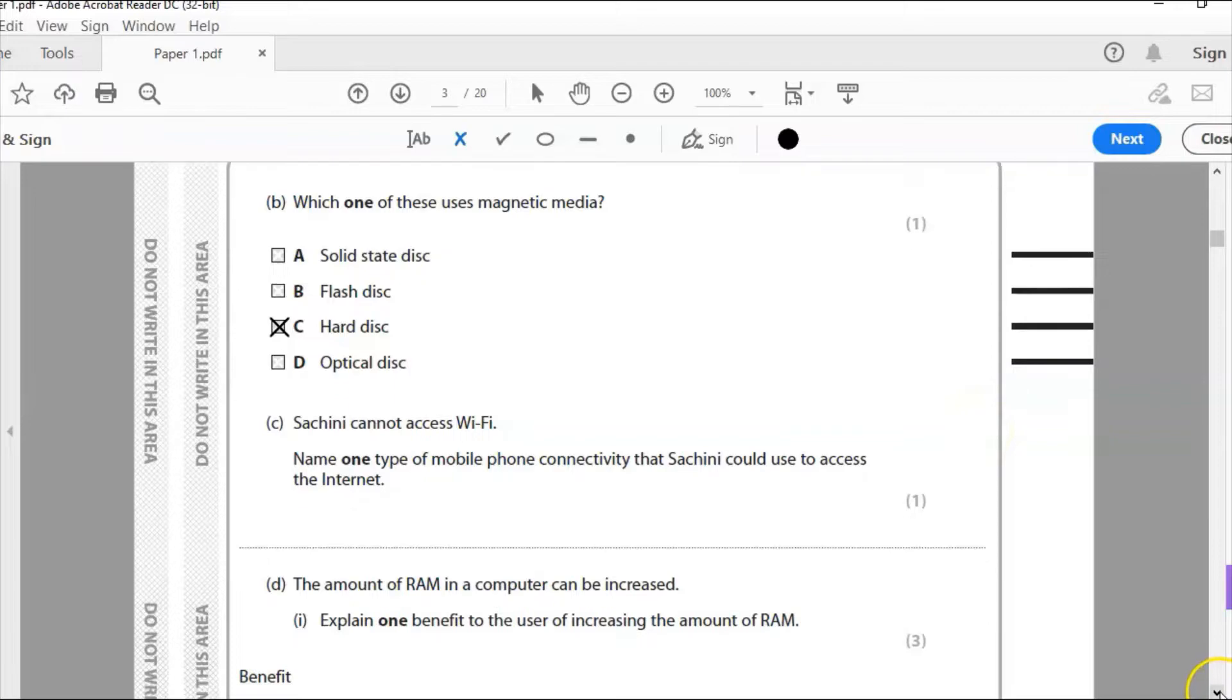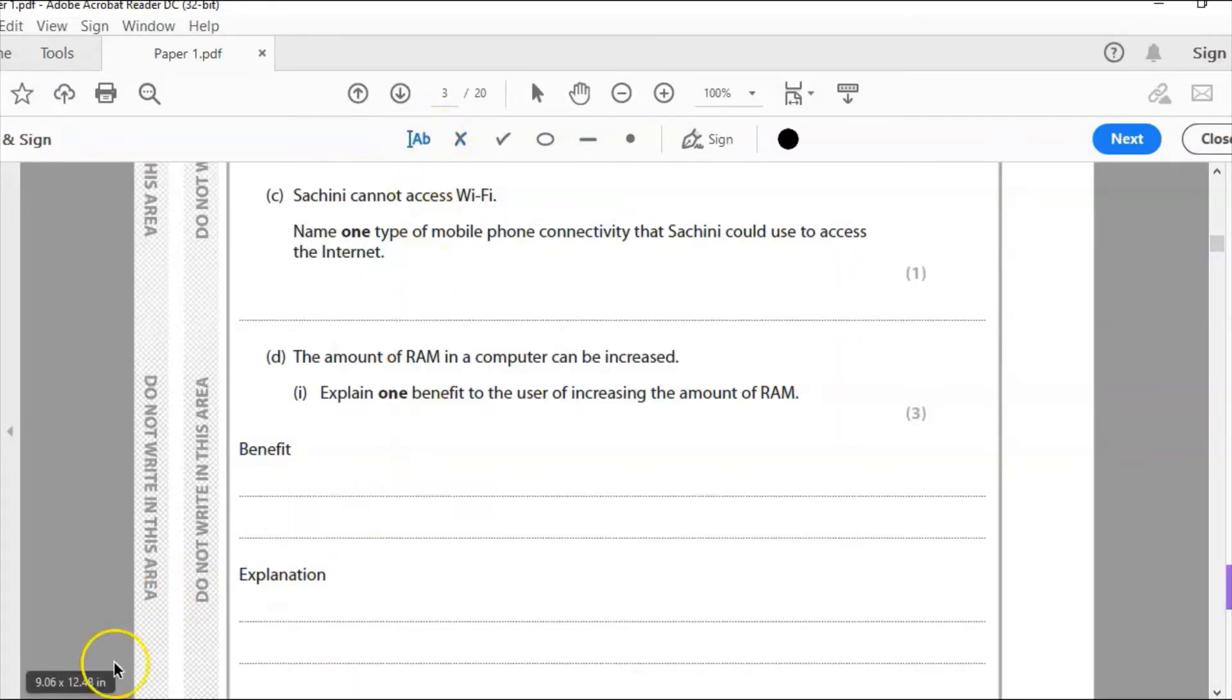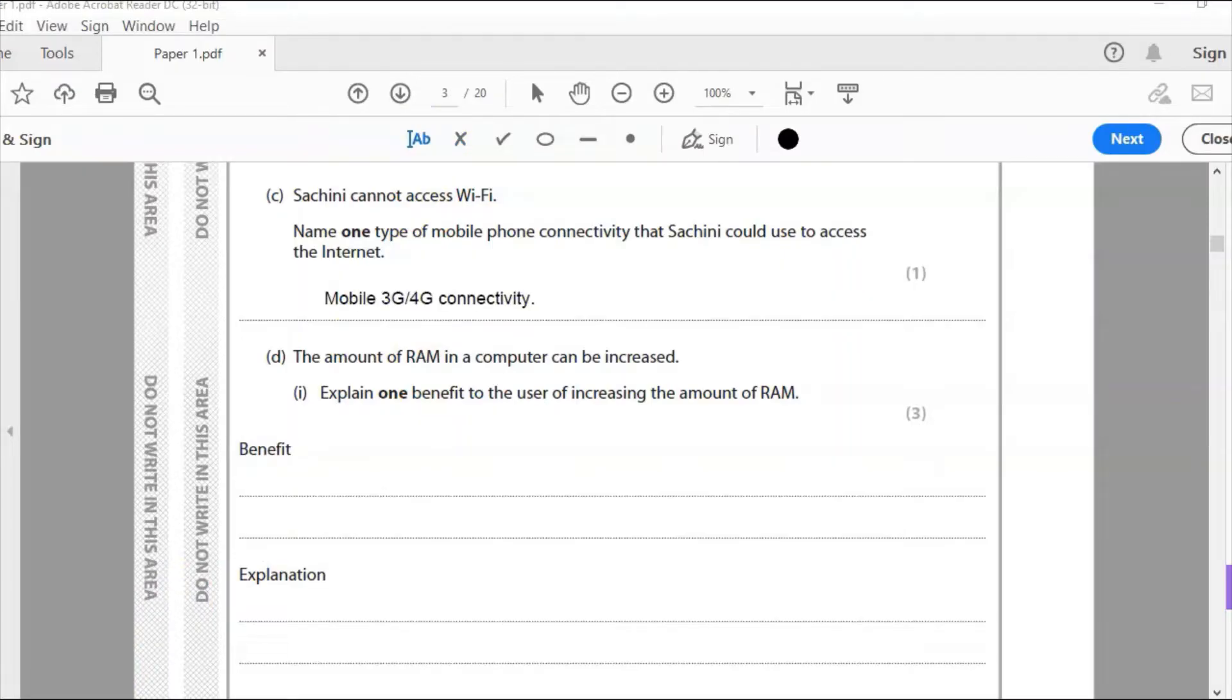C. Sashini cannot access Wi-Fi. Then one type of mobile connectivity that Sashini could use to access the internet. Well, if she cannot access the Wi-Fi, then she's going to be using, of course, 3 or 4G. And you can see I've written my answer there. Mobile 3, 4G connectivity.